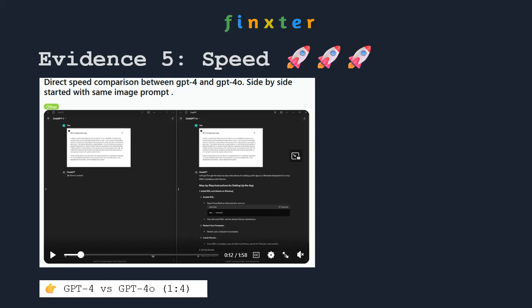The fifth evidence is speed. As already shown in the live screenshot comparison between GPT-4O and GPT-4, and supported by more formalized scientific evidence, GPT-4O definitely wins on speed. The current scoreboard is 1 point for GPT-4 and 4 points for GPT-4O.